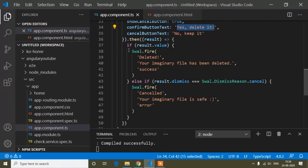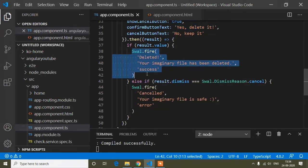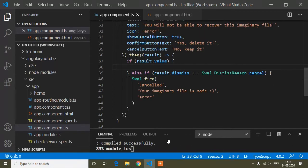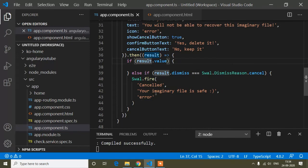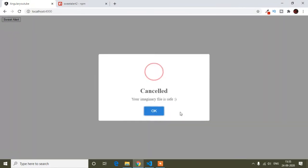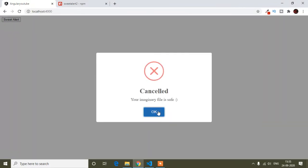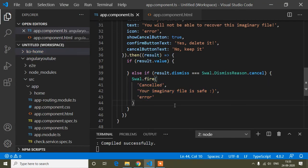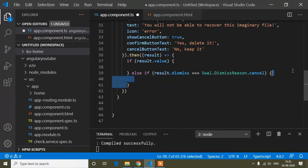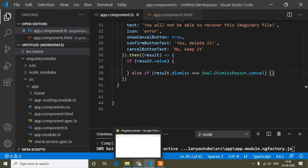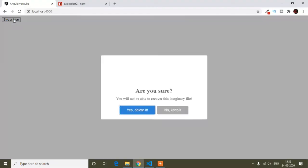If you don't want to show that secondary SweetAlert, you can remove that code. Now if I click the delete button, it's not showing the second SweetAlert. The same way, if I click 'No, keep it', it was showing another alert, but after removing that code it will not be shown again.